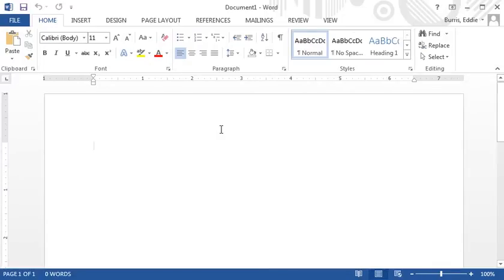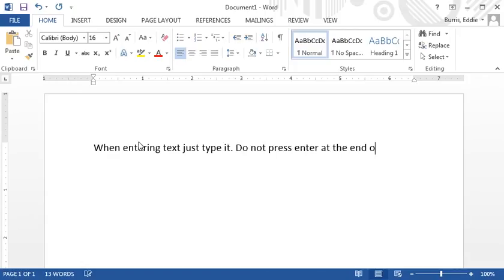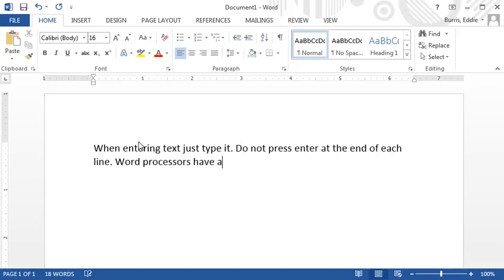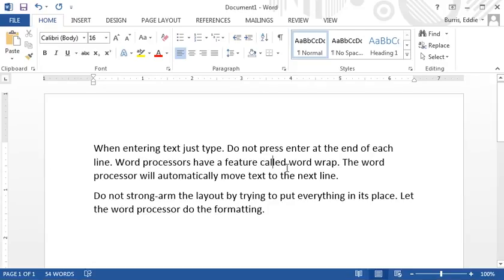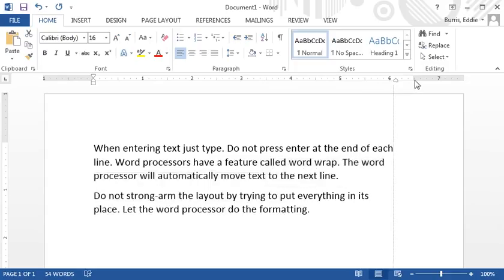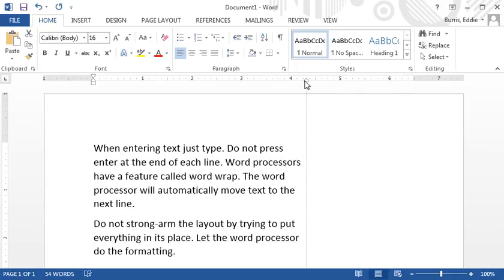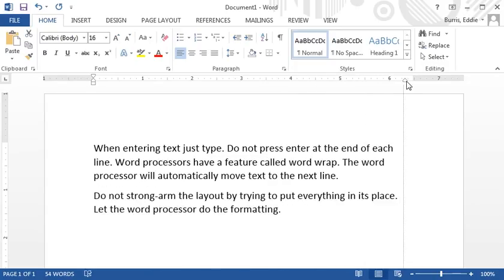Now it's time to enter some text. To enter text, just type it. Remember, don't press enter at the end of each line. Word processors have a feature called Word Wrap. The word processor will automatically wrap or move text to the next line. If you do press enter at the end of each line, it might look the same but it won't be as robust. For example, if I let Word decide when to end each line and I change the right margin, all the lines flow nicely.